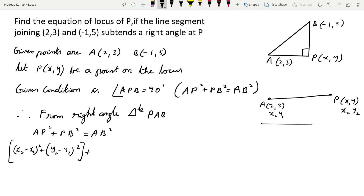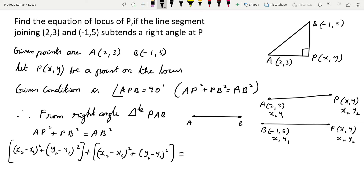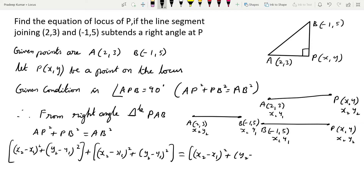For BP², B is (x₁, y₁) and P is (x₂, y₂). I write it in the formula: (x₂ - x₁)² + (y₂ - y₁)². For AB², A is (2, 3) and B is (-1, 5), taking one as (x₁, y₁) and the other as (x₂, y₂). I apply the same formula: (x₂ - x₁)² + (y₂ - y₁)².